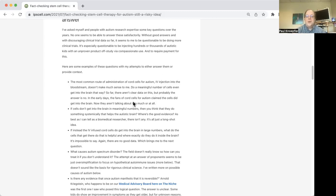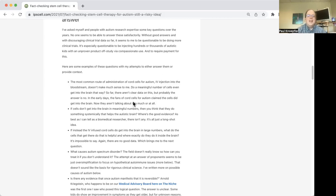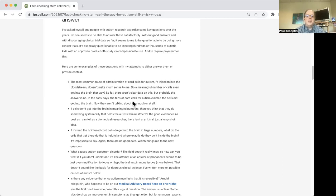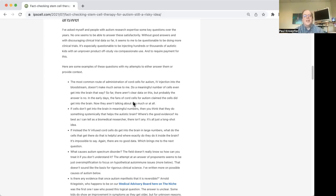And this has sort of gone back and forth over the years. I think early on proponents claimed that the cells did get into the brain. Now I haven't heard that claim so much. And instead, they're saying, no, they don't get into the brain. And so if the cells don't get into the brain, then the next question is, well, how do they help?